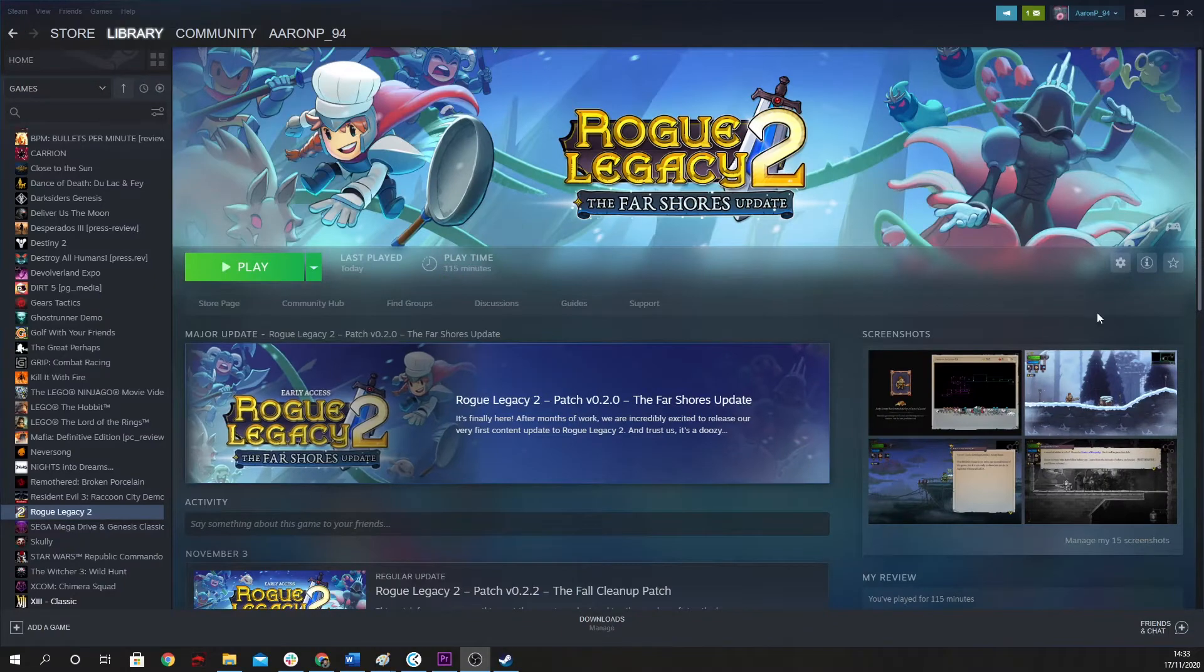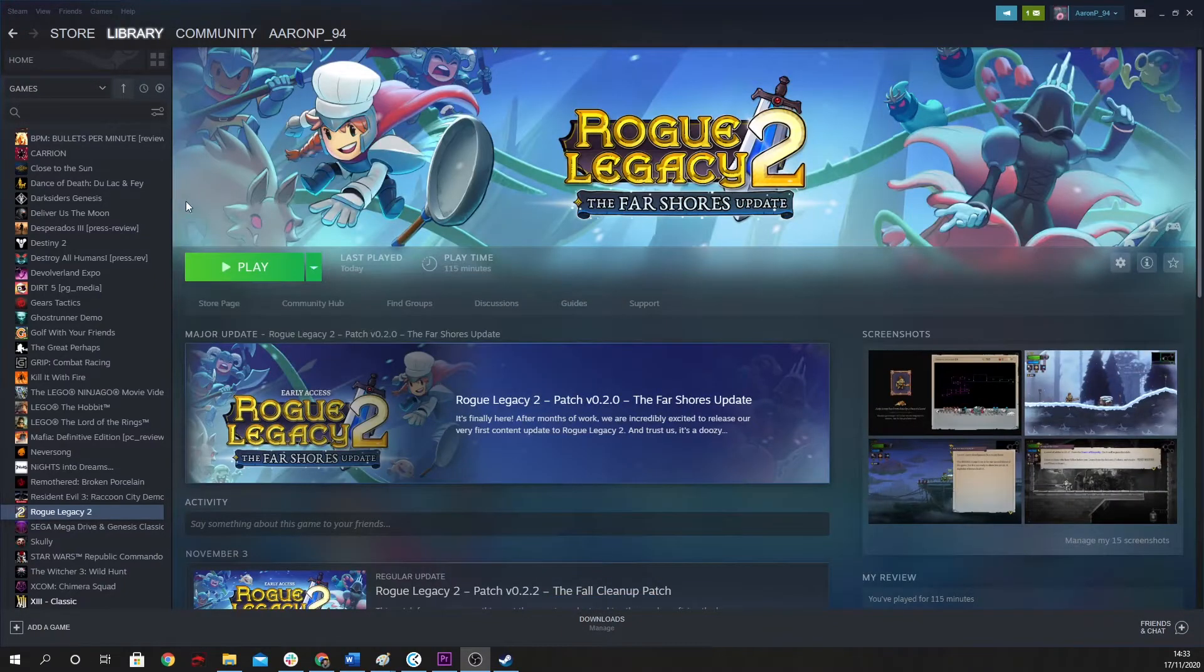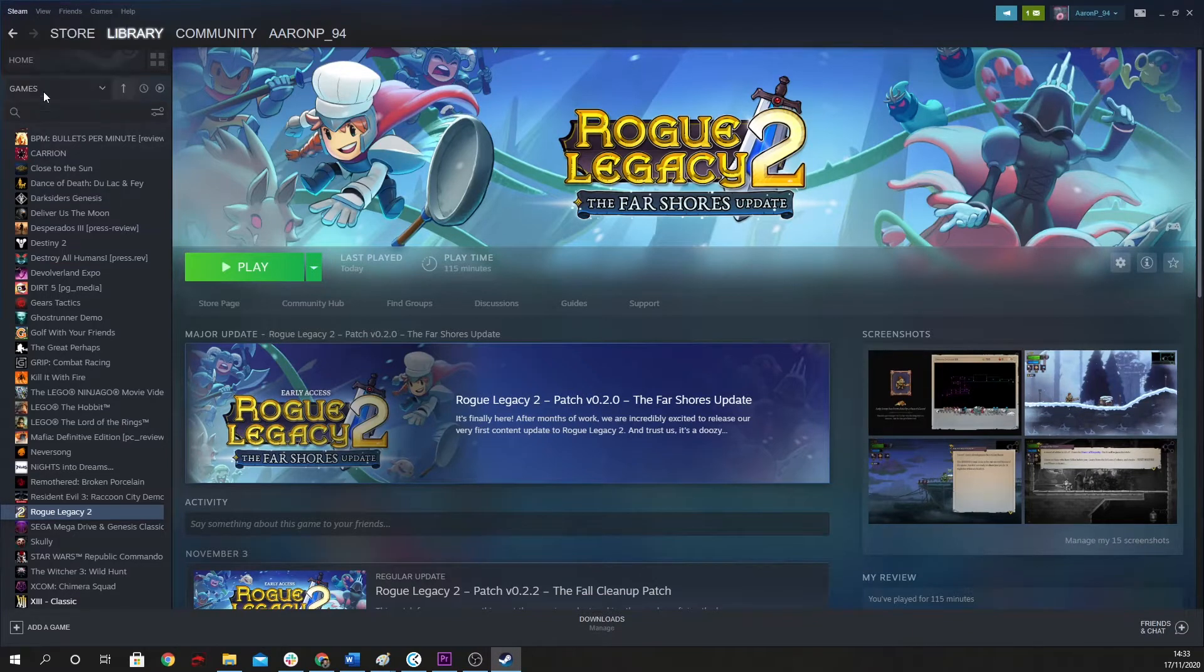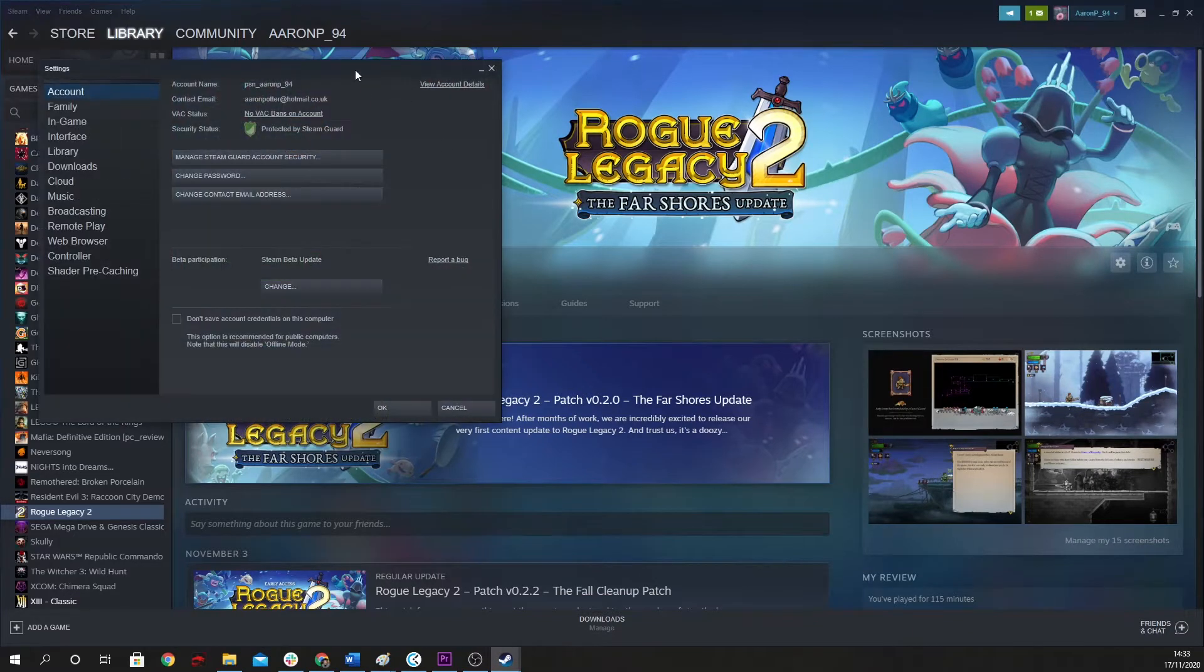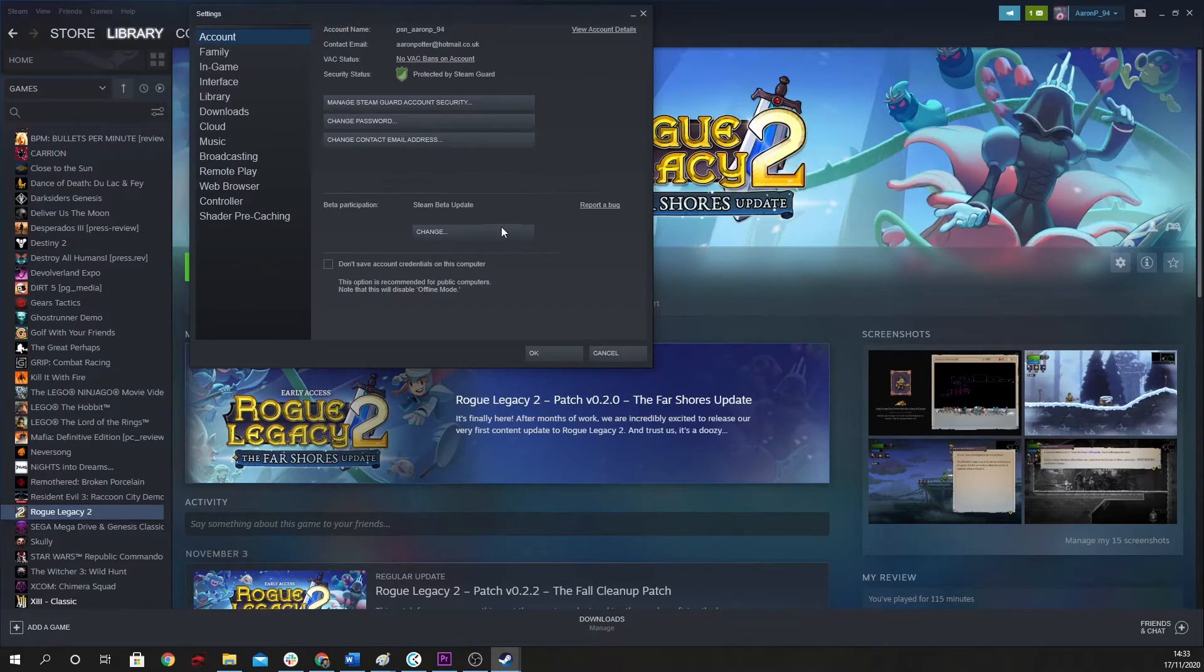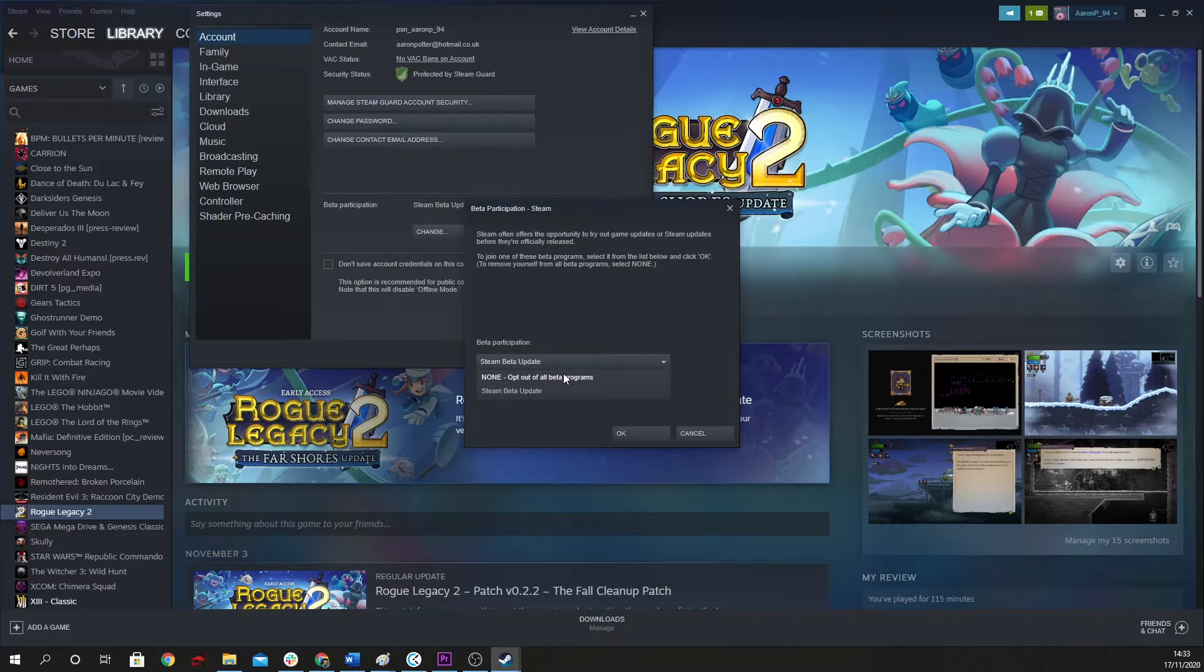Now obviously there is another important fact and what you want to do is opt into the beta program that allows you to do this, so you want to go into your settings here, and basically you want to opt into all beta programs. I've already done it, but if you just click this window here and select the option, Steam will close, update, you'll reopen and then all of a sudden it should recognize the DualSense controller.